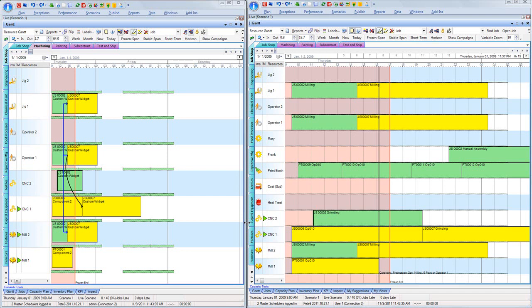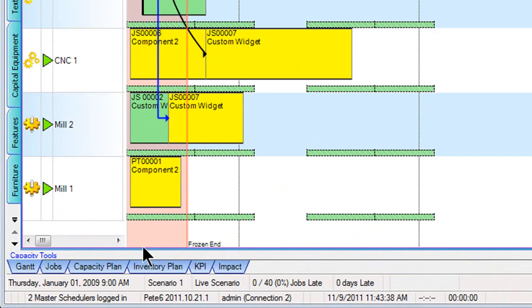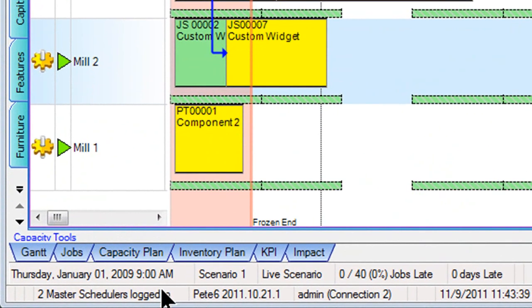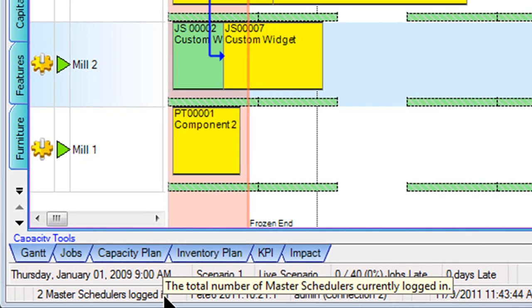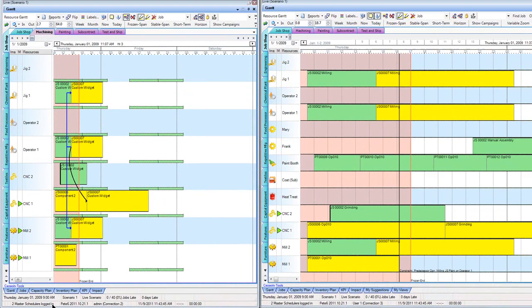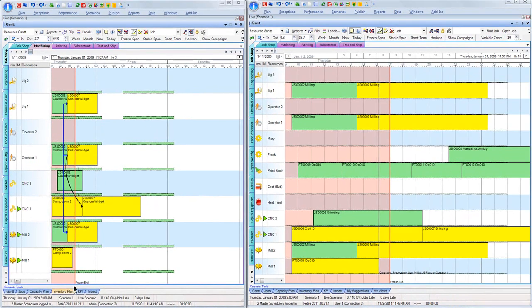You can see that the system is keeping track of how many master schedulers and how many users are logged into the system at any given time. With master scheduler or full access, that means each user can go ahead and make changes as they need to without restriction. In this case, if I were to make a call here in my machining area in my job shop, I can go ahead and grab my milling operation.